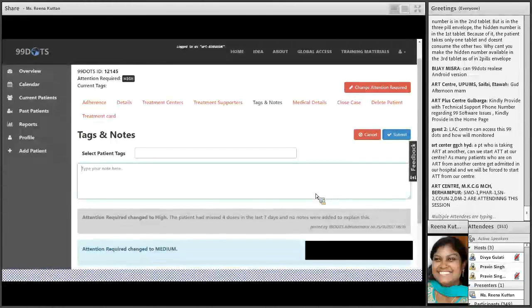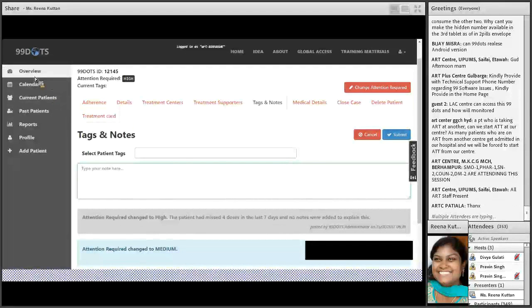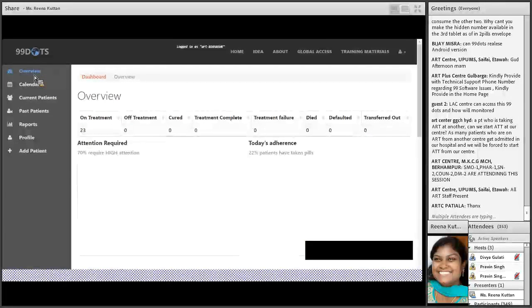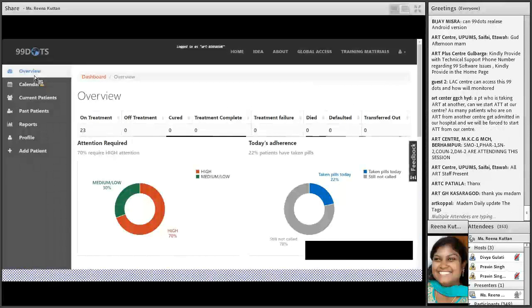Good afternoon everyone. One question: if you change the phone number you are getting red color for previous dates. The primary number should not be changed — the previously registered number should not be deleted. Additional numbers should be included in the secondary phone number field.